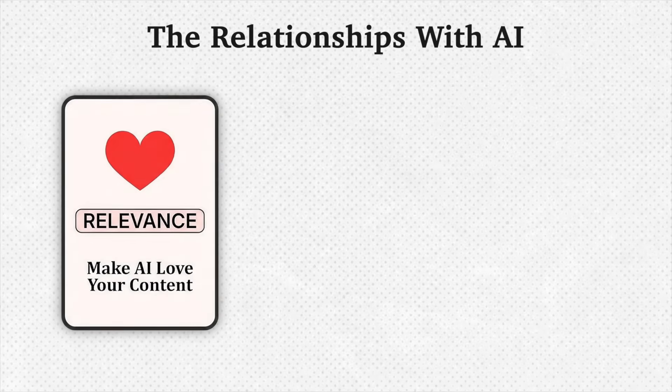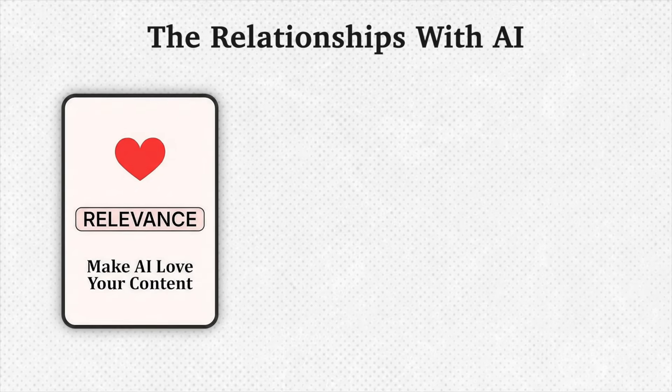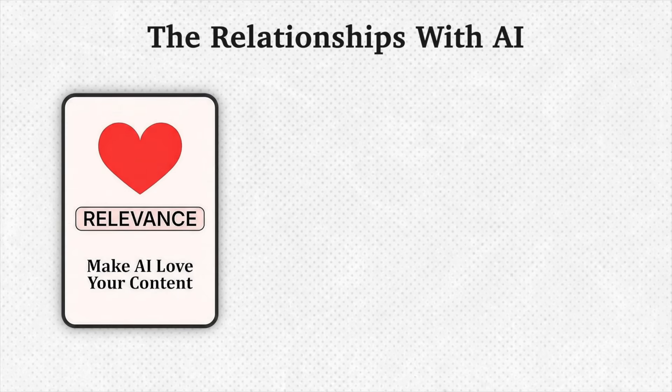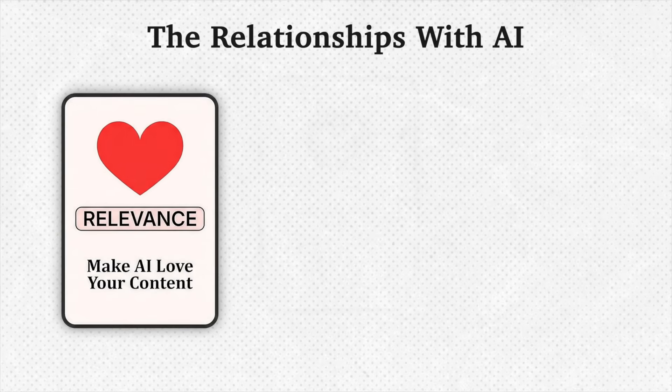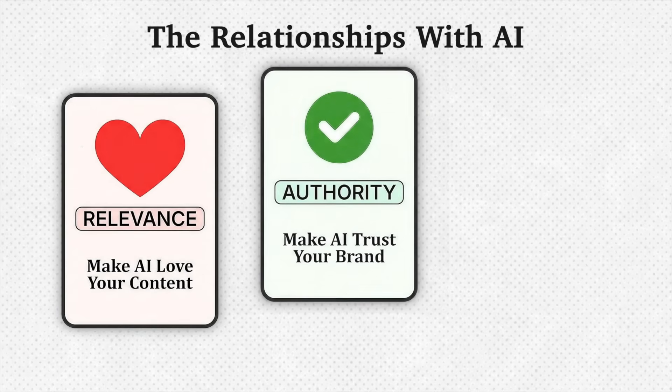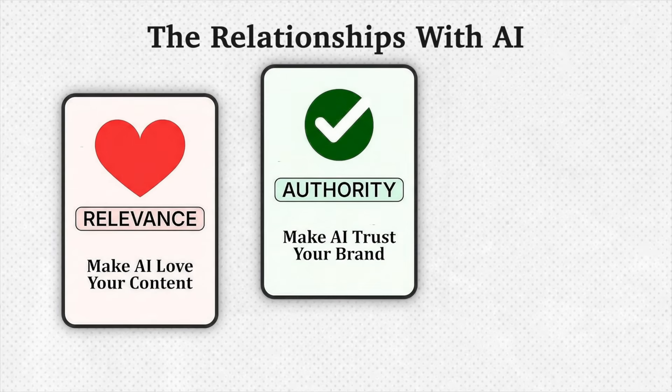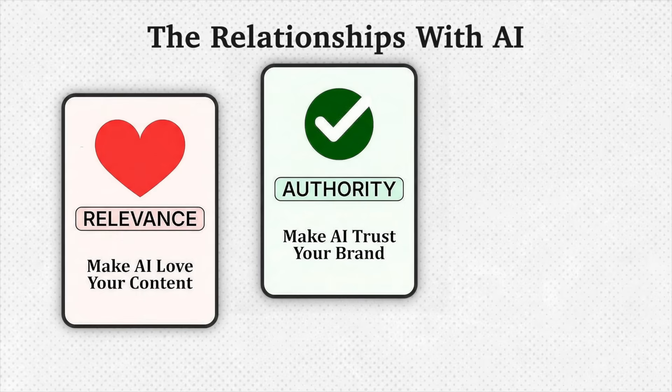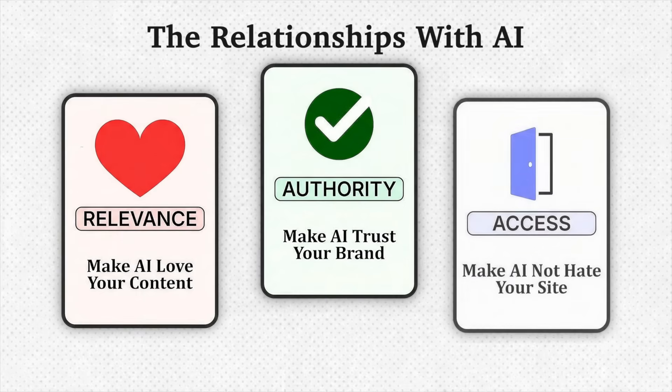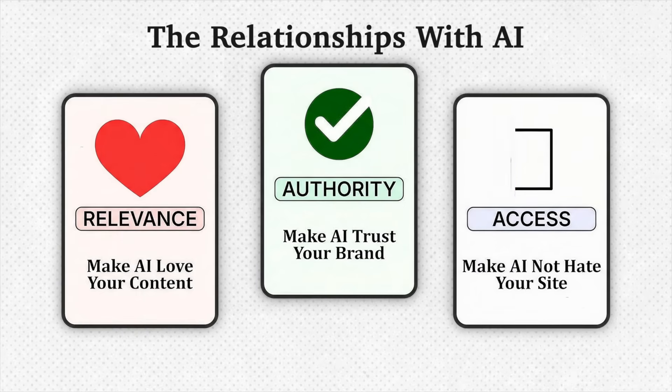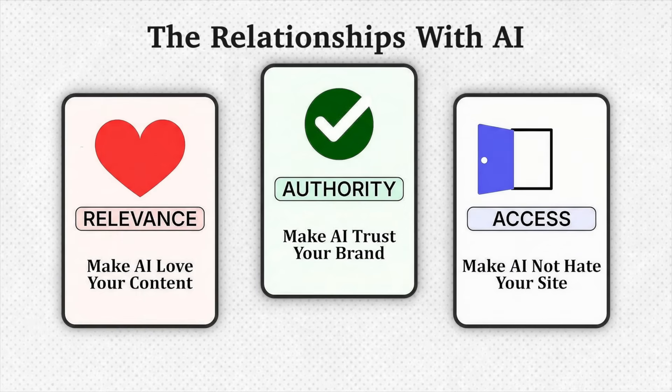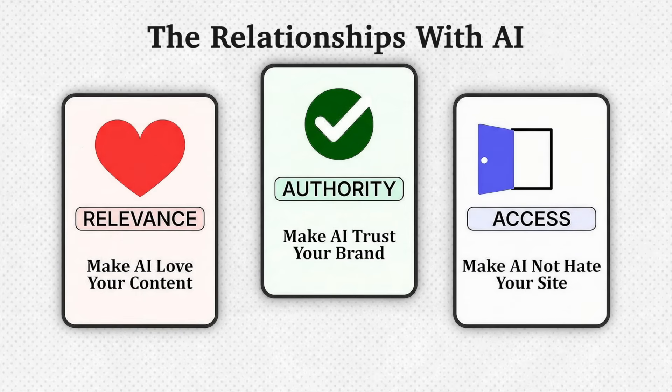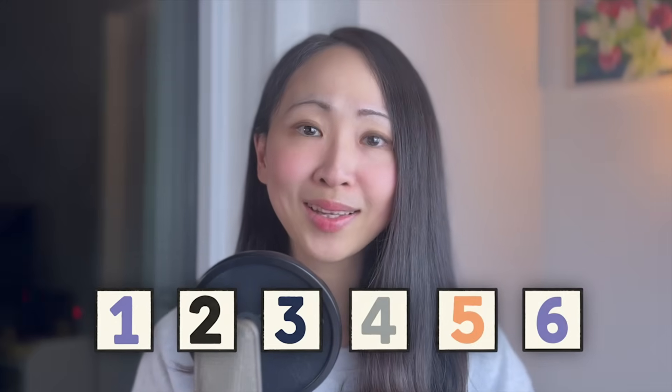First, make AI love your content so it uses them as source. Second, make AI trust your brand so it recommends you. And third, make AI not hate your site so it doesn't reject you. In this video, I partnered with SEMrush to show you how to optimize all three relationships with six methods that you can copy right away.